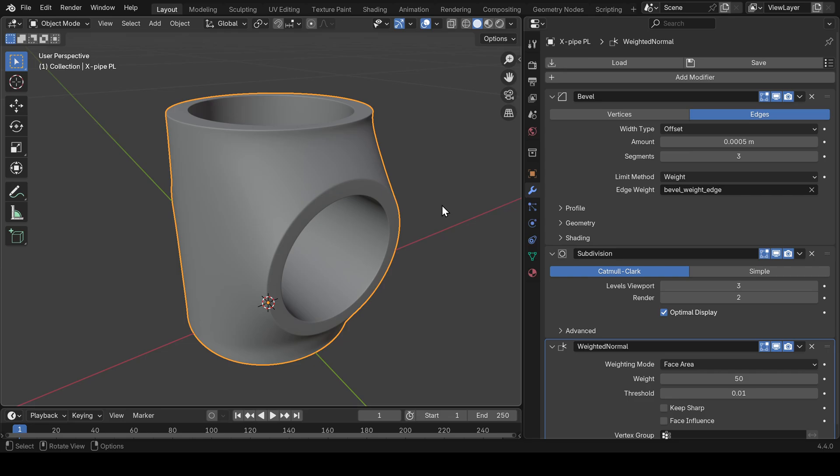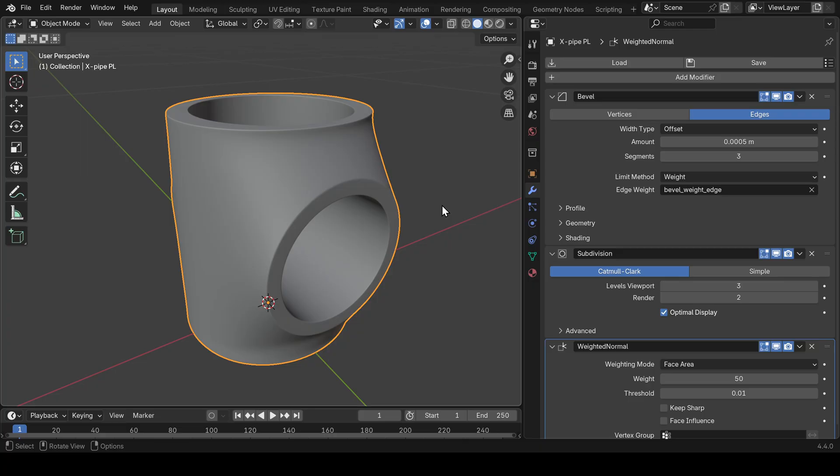Working with modifiers in Blender used to be not great because you can't save your modifier setups and you have to rebuild your favorite modifier stacks all over again every time you need them. But with ModStack, a new addon, you can save your modifier stacks and setups to reuse them later in any of your projects, and here's how.